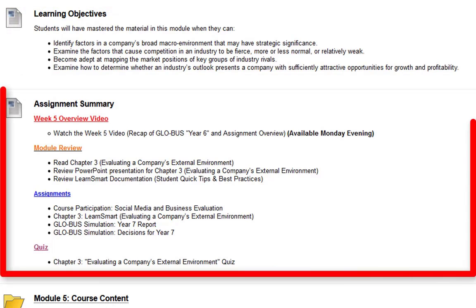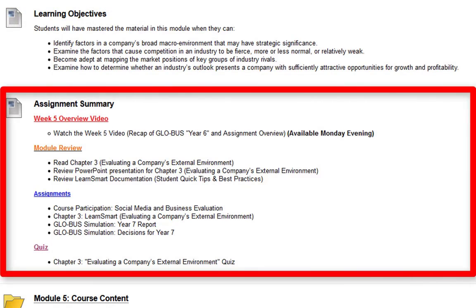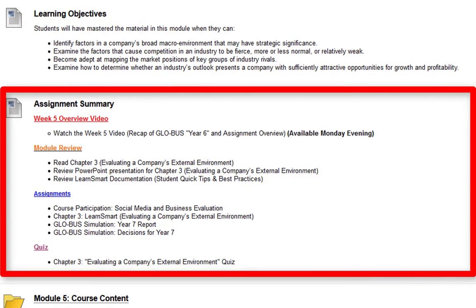Next we have the assignment summary. Right now you're already reviewing the week five overview video. Next you're going to want to make sure you read chapter three, review the PowerPoint presentations for chapter three, review the LearnSmart documentation, the student quick tips and best practices if you still have any questions about LearnSmart — though so far I believe everyone's got the hang of it.